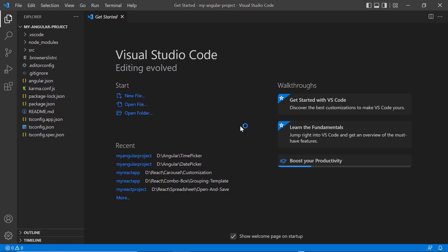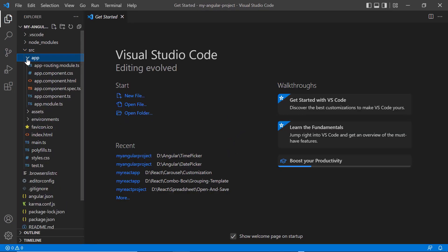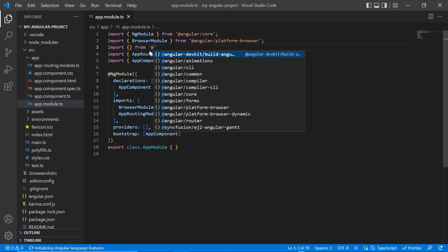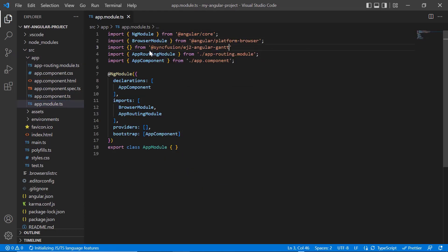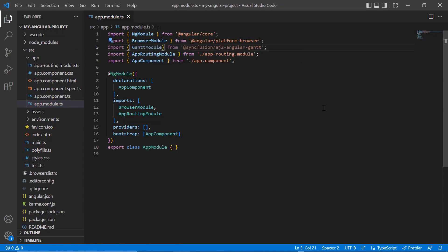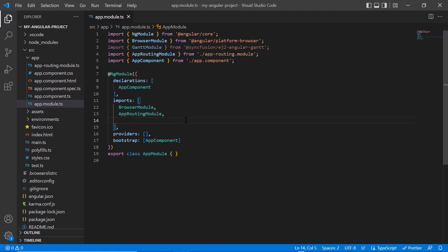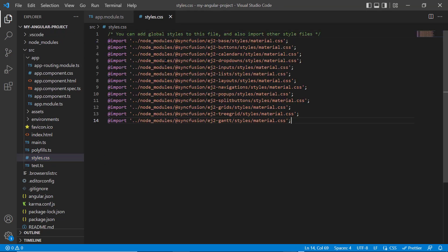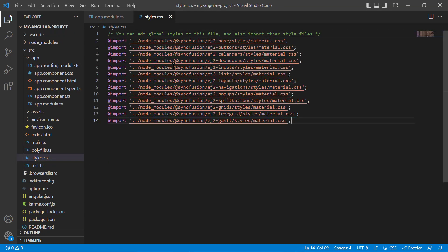To start using the Gantt chart component, I navigate to the app module page and import the Gantt module from the Syncfusion EJ2 Angular Gantt package. I register it in the imports array of the ng module. After that, I import the material theme styles to the style.css file to apply styles to the Gantt chart component.